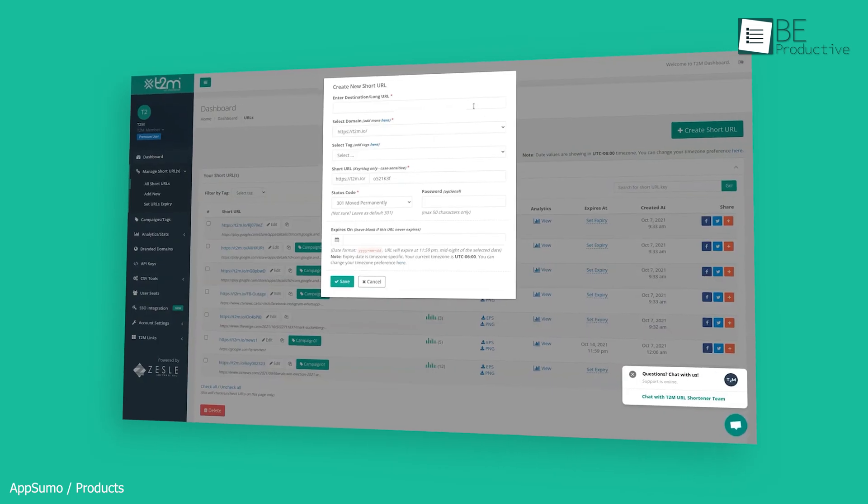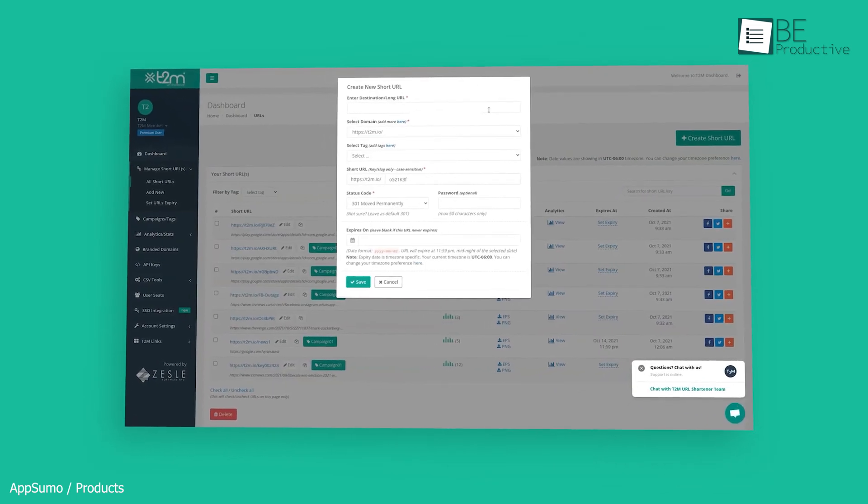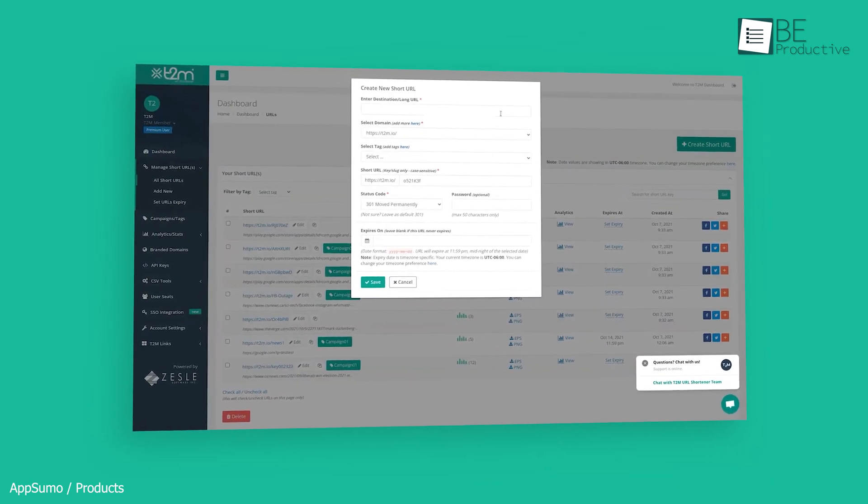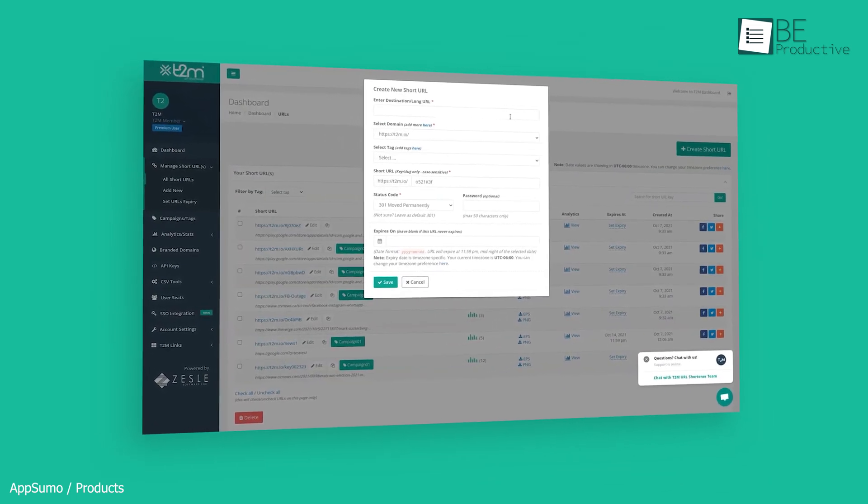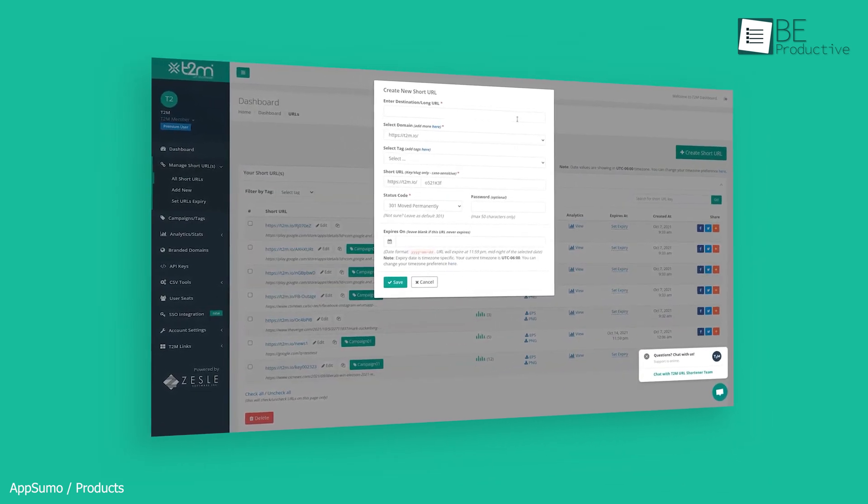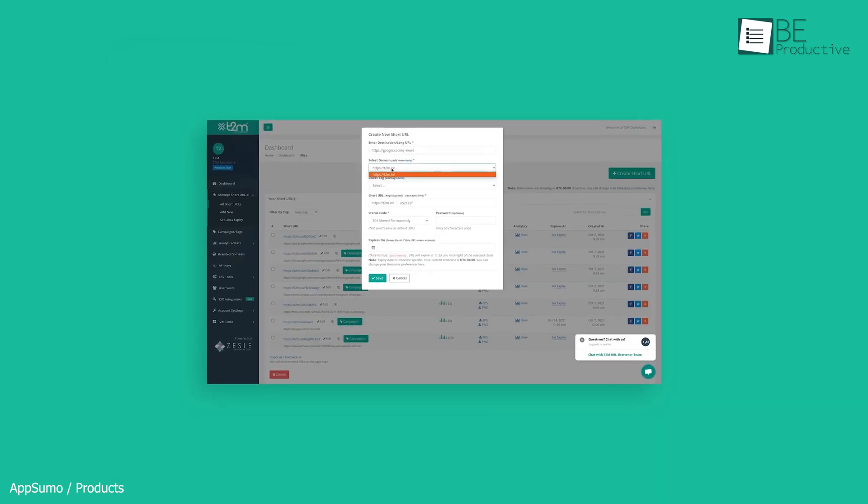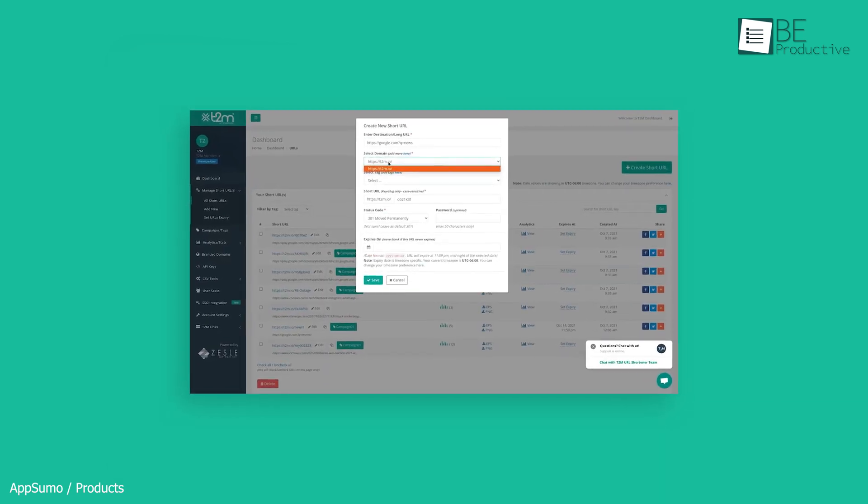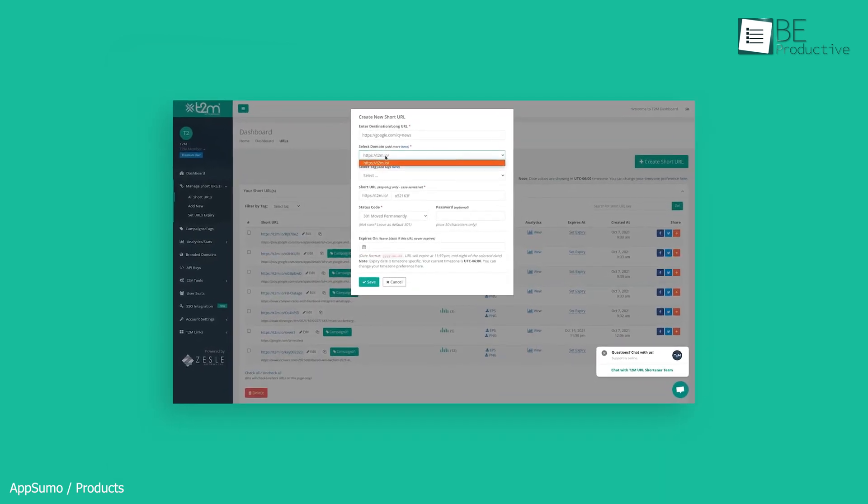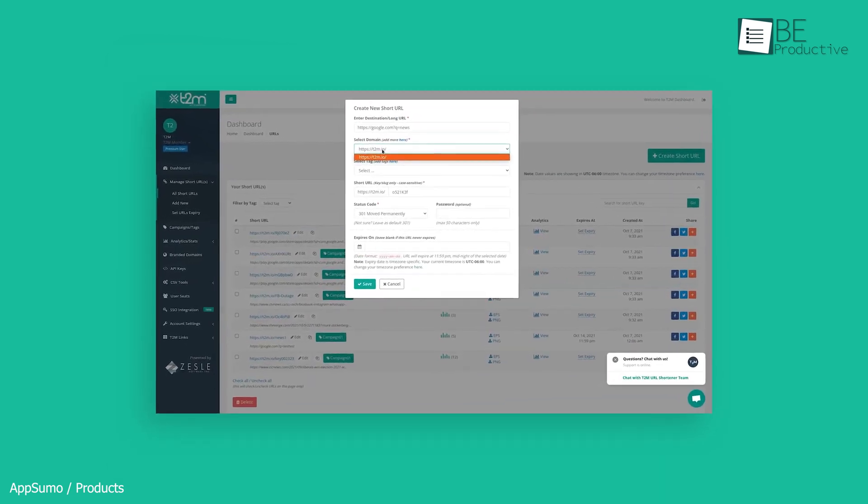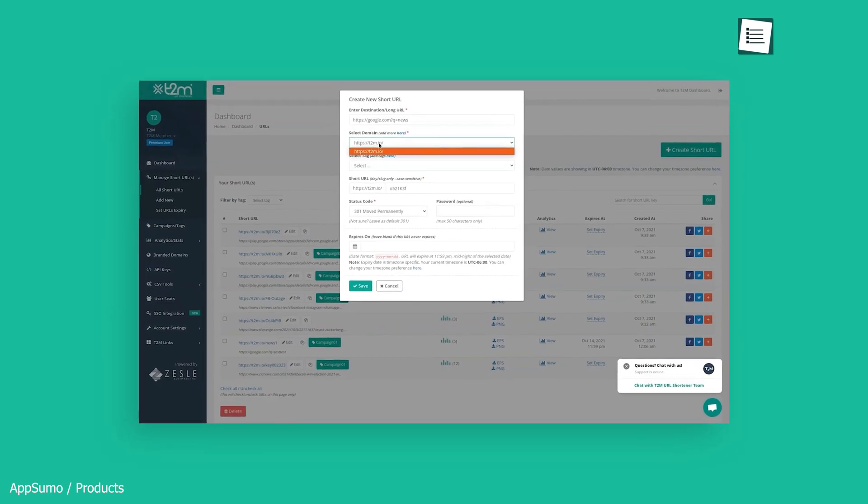This tool lets you quickly generate a new shortened URL with just a few key pieces of information like the destination and domain. Moreover, it allows you to change the destination URL at any moment without changing the short link.